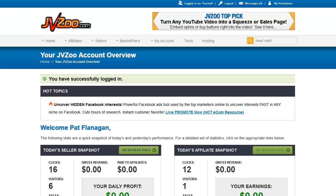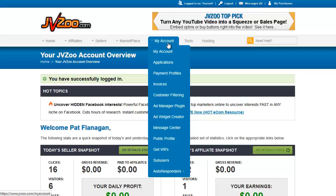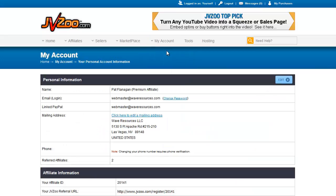Welcome back to the JVZoo tutorial. In this tutorial we're going to look at your account, so let's go to My Account. Here's what you'll find. You have a name, and whether or not you're approved as a premium affiliate, which means that you get automatically approved for a number of different products without having to go through the wait for an approval.